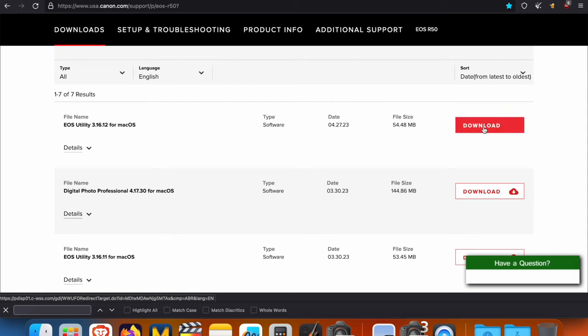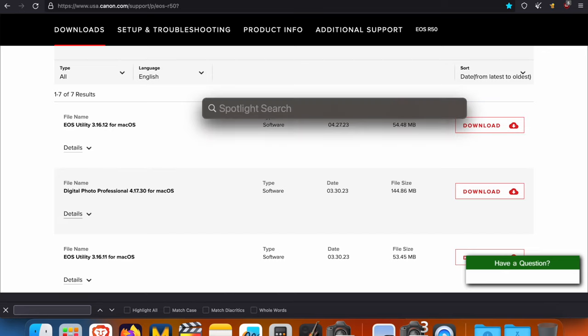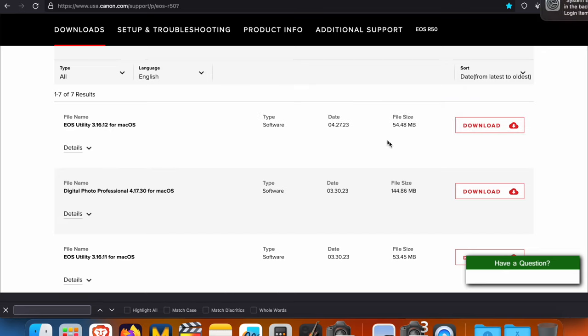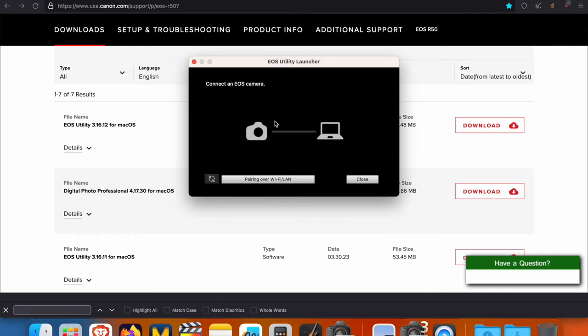You're going to download the EOS Utility 3.16.12 as of the recording of this video. You're going to download it and install it on your computer. Since I already have it installed, I'm going to open it up right now.